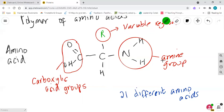You're not expected to know any specific amino acids and their R groups - you just need to understand what we mean by the R group. Because the R group can be different, you get different amino acids, and those different amino acids have slightly different properties because of that R group. This will be really important when it comes to bonds and when the amino acid chain actually folds up on itself.